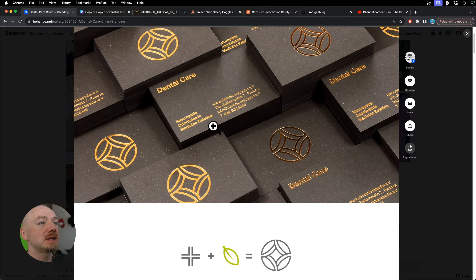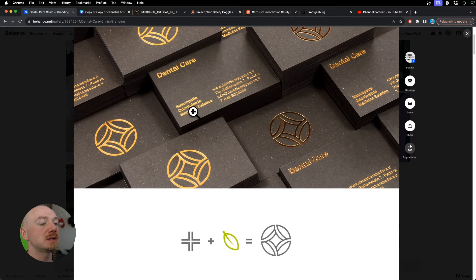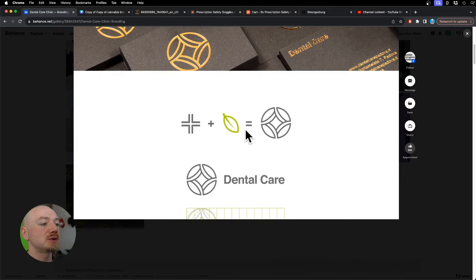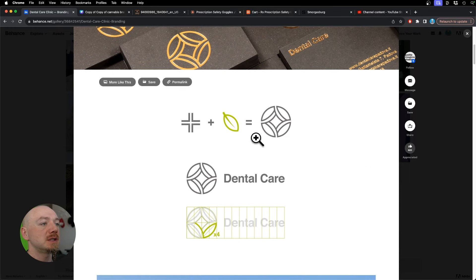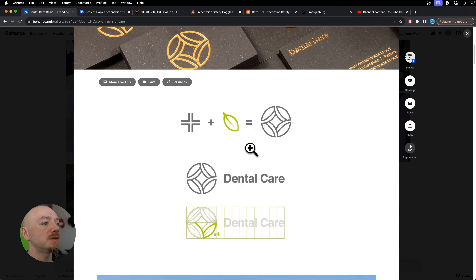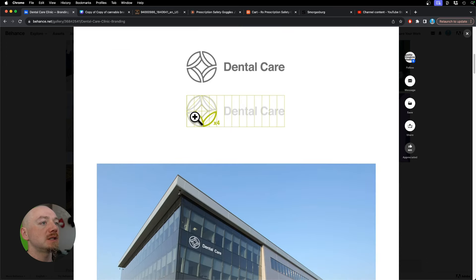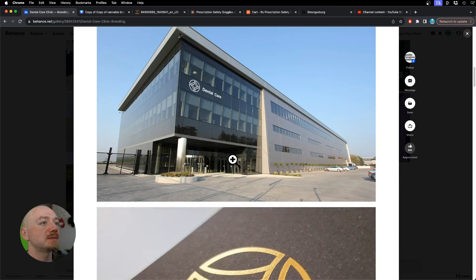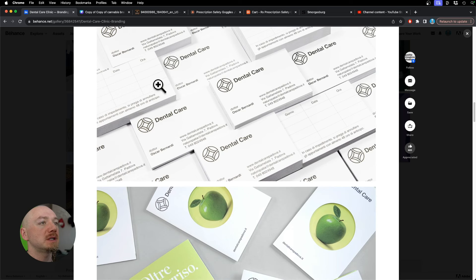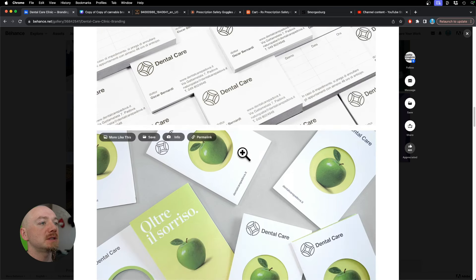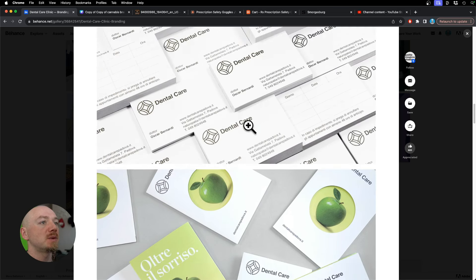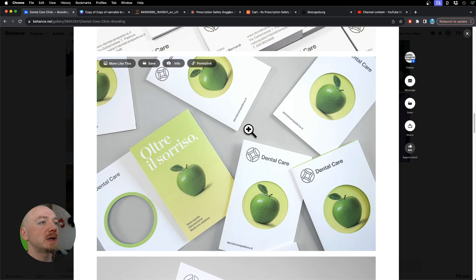This design is quite different. It looks more luxurious and sophisticated and they went with a leaf and created this abstract symbol, but again they use a lot of white space. It's black and white for the most part.